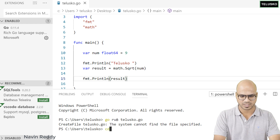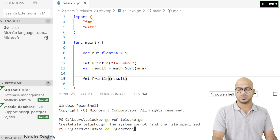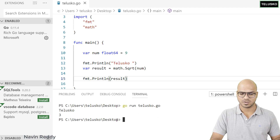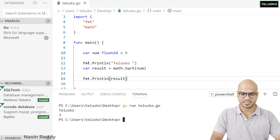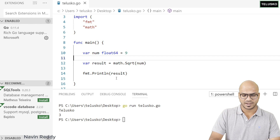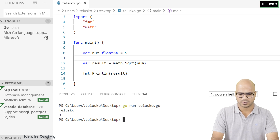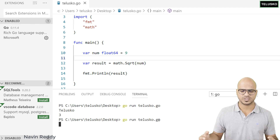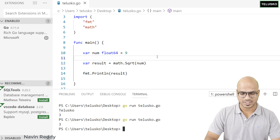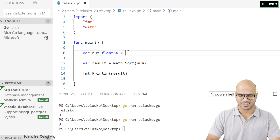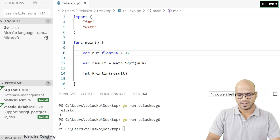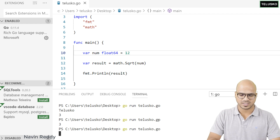To execute the code, I go back to the terminal and run 'go run talisco.go'. First I navigate to the desktop, then run it. We get the output 3 — the square root of 9. You can find the square root of any number, not just perfect squares. Let's try 12 — we get 3.4-something, a bigger decimal number.